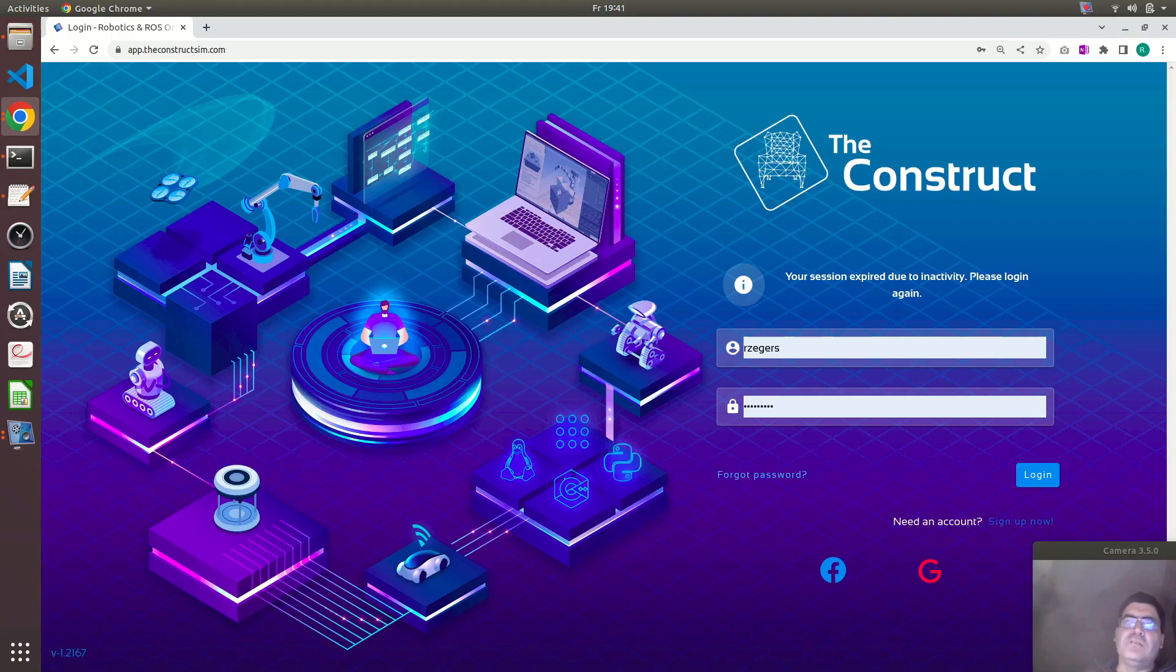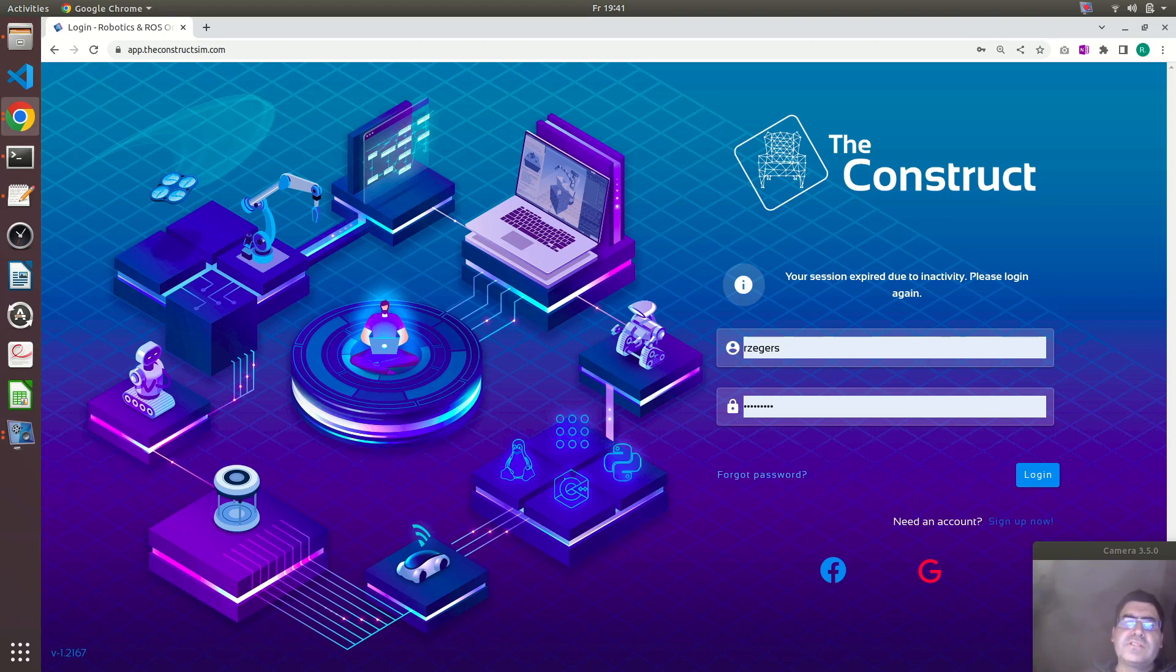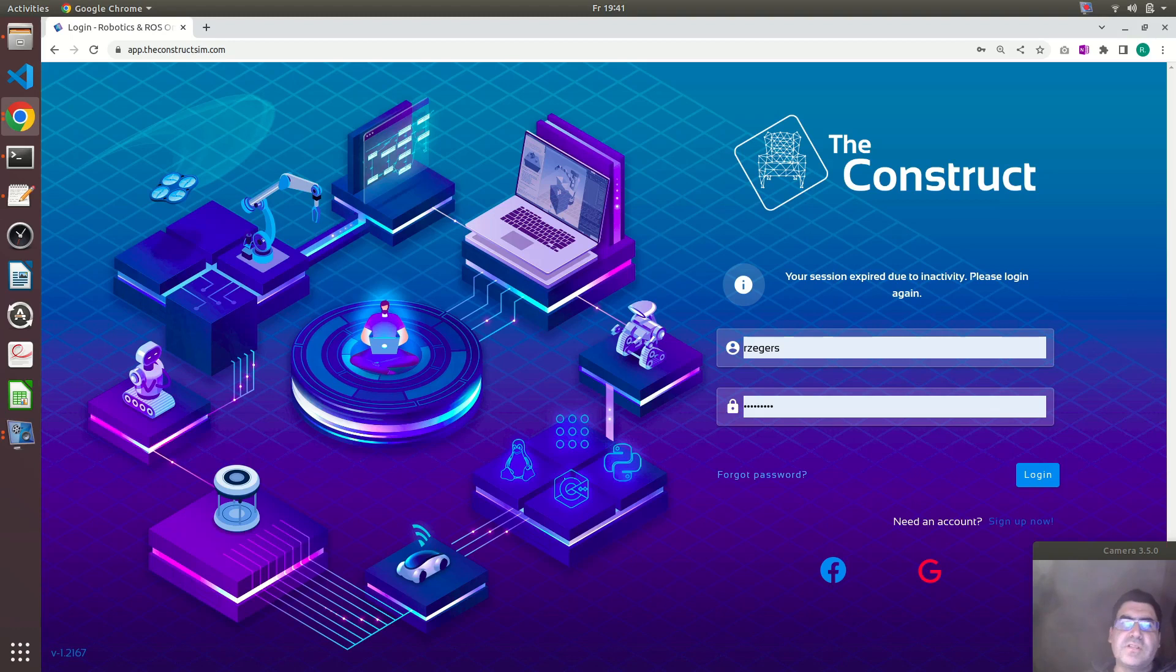Hello, I'm Roberto from The Construct and I will be using the online platform from The Construct. So if you want to follow along with this exercise, go to theconstructsim.com and log in or create an account if you don't have one, it's free.